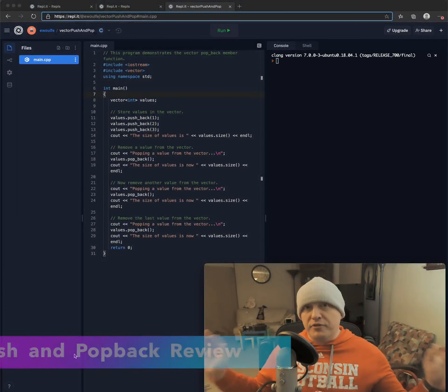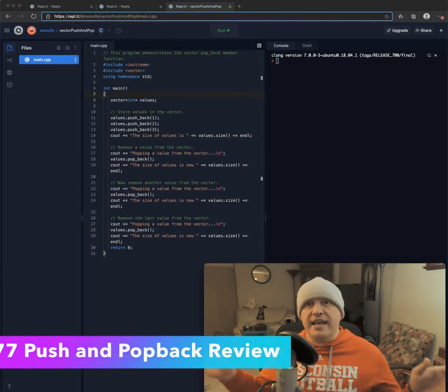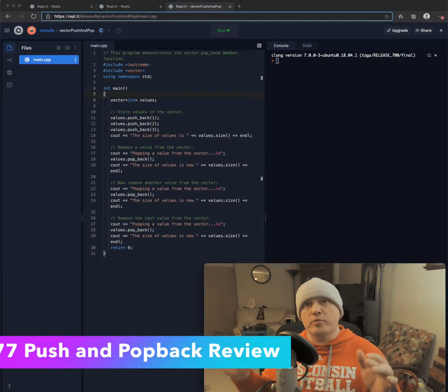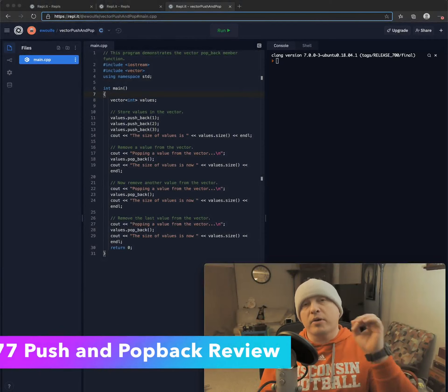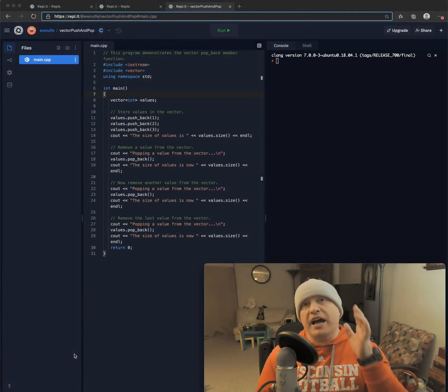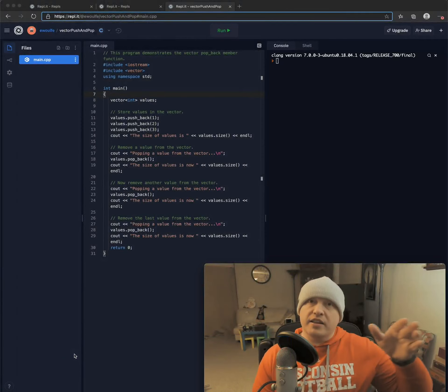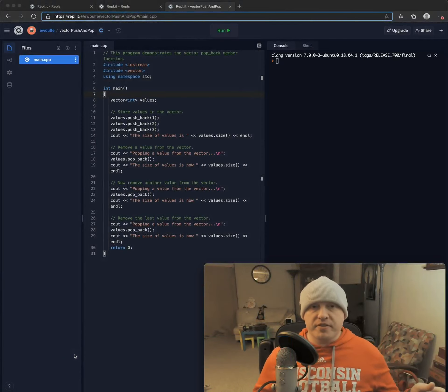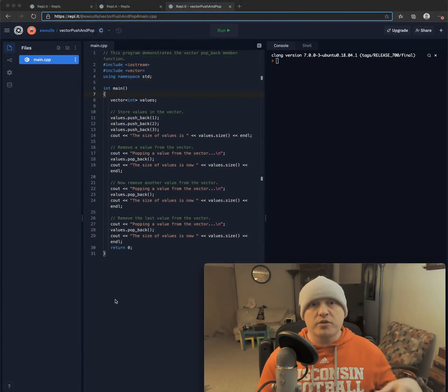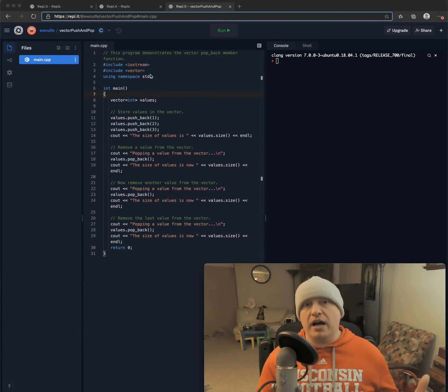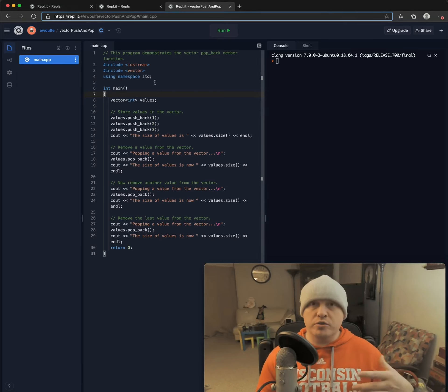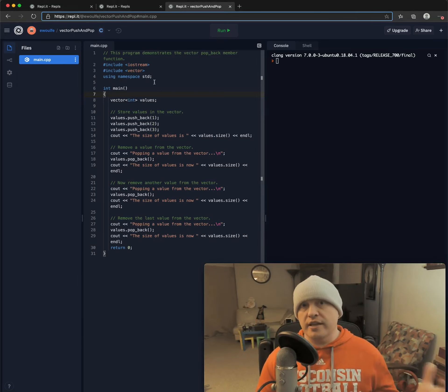And finally, we get to end here with pushback and popback, but it does occur to me I forgot in the previous video to set back up how to declare and use a vector.